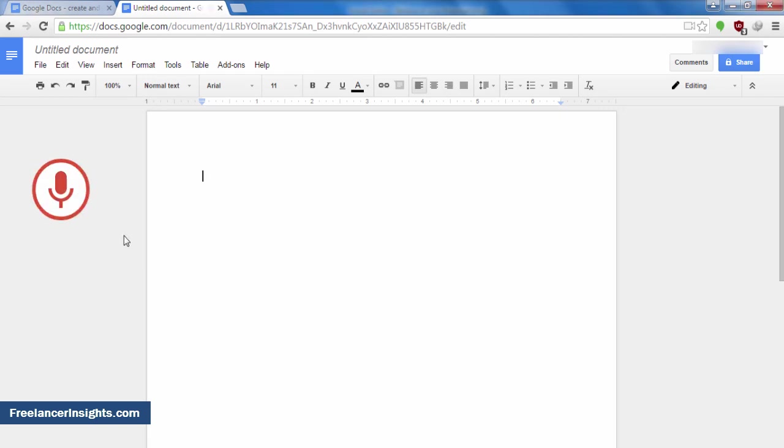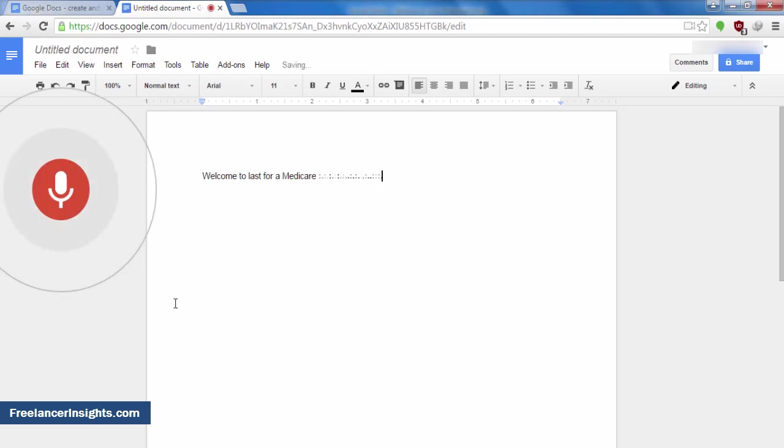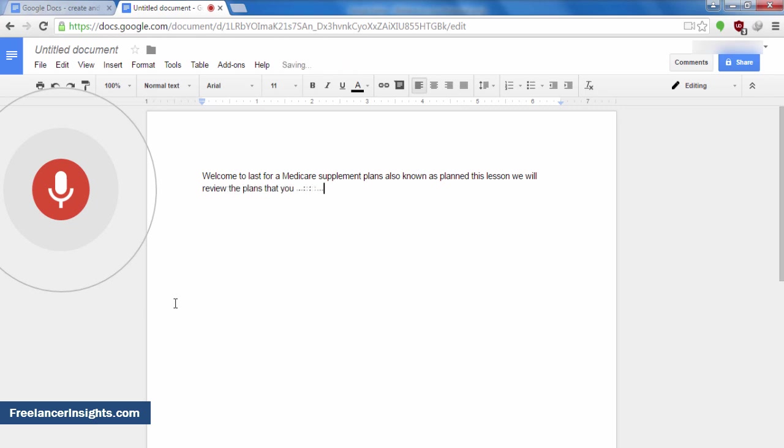Hello there. Welcome to Lesson 4a, Medicare Supplement Plans, also known as Medigap Plans. In this lesson, we will review the basics of Medigap Plans that you learned today in class. At the end of our course, there will be a short quiz. Are you ready? Great. Let's get started.